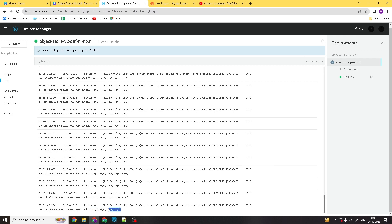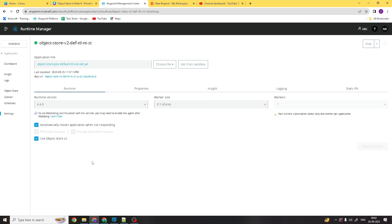That's how the default object store configuration works under Object Store v2 service. Max entries are unlimited. If the TTL value is not set, rolling TTL will be applied because the Mule version is 4.4.0, which is higher than 4.2.1. I hope you understood what we covered in this session — Part 5. Thanks everyone for watching, see you soon!